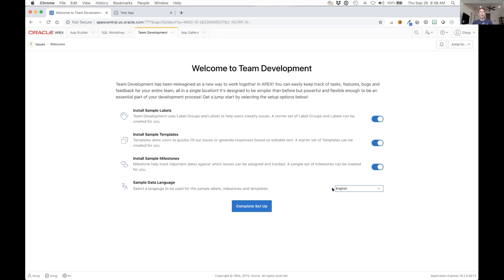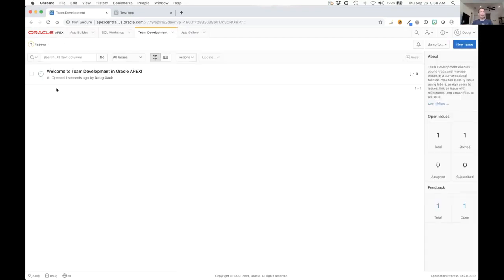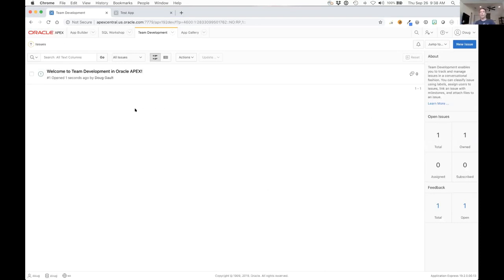Let's go ahead and leave all those selected. When this gets created it will automatically create a sample issue for us as well that shows you what you can do with the issue section.